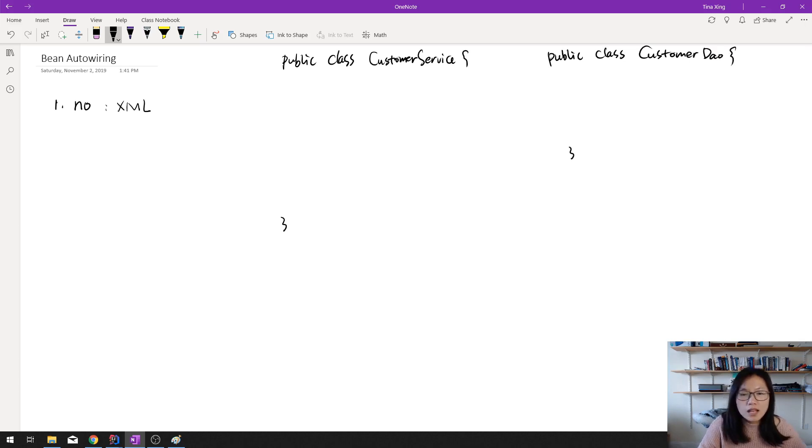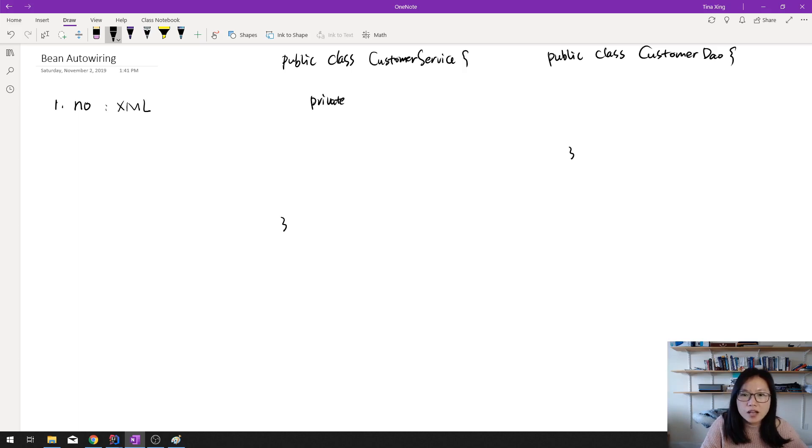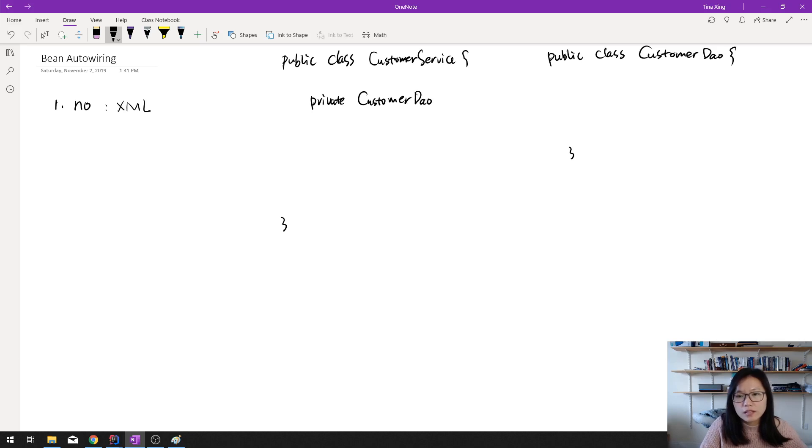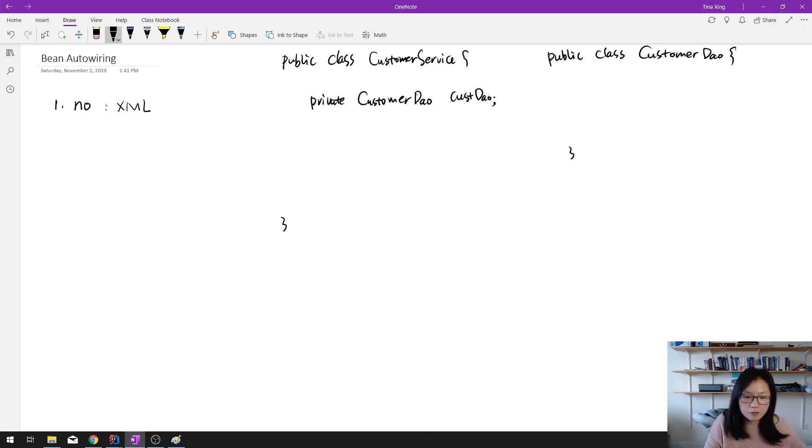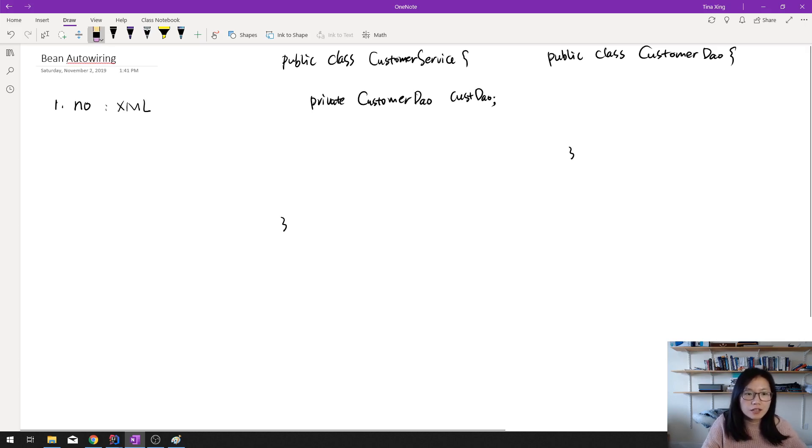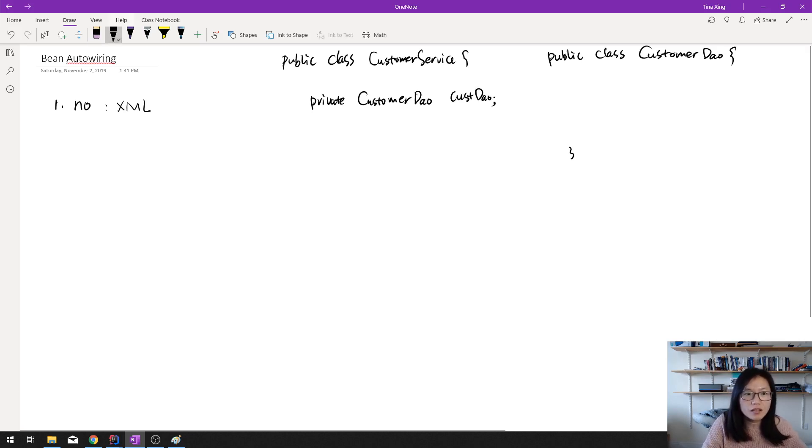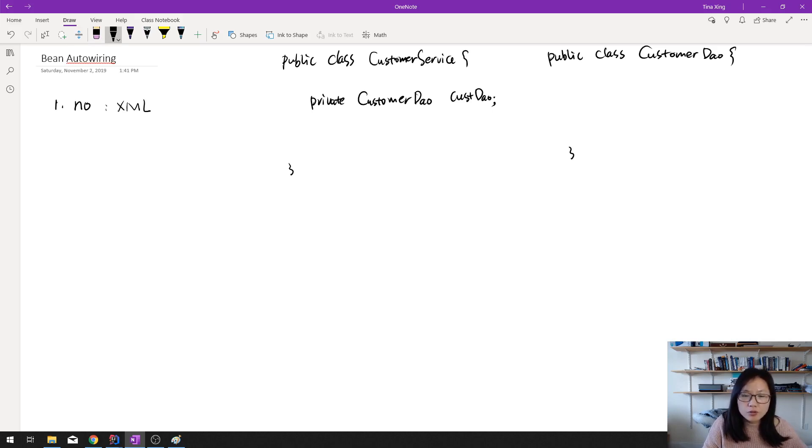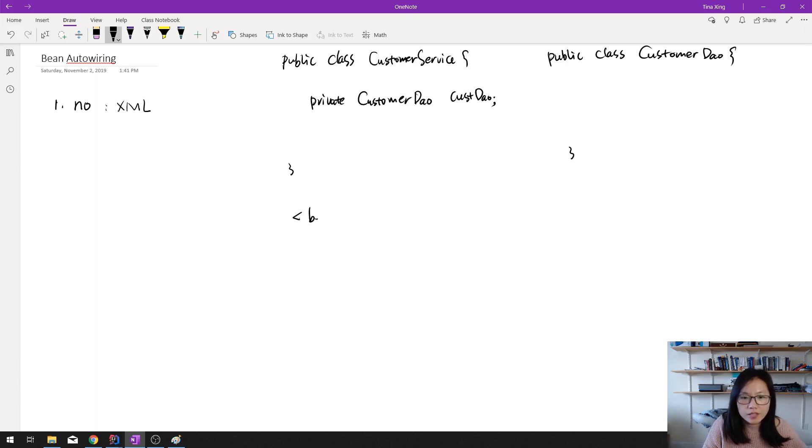And suppose here the CustomerService depends on CustomerDao. And if we are using the XML for the configuration, like this way, bean, we define an ID as CustomerService.